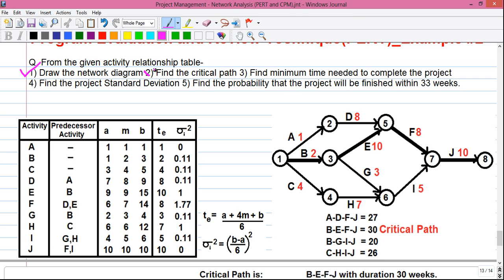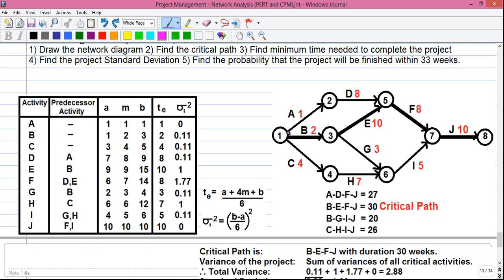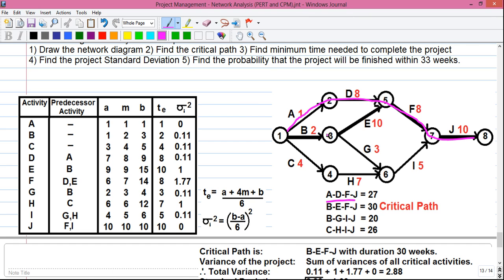Now we will find out the critical path. The critical path is the path starting from the starting event and ending at the ending event which has the maximum time duration. In our network diagram the starting event is event 1 and ending event is event 8. Our first path is A, D, F, J with total duration 1 + 8 + 8 + 10 = 27 weeks. Our next path is B, E, F, J with total duration 2 + 10 + 8 + 10 = 30 weeks.